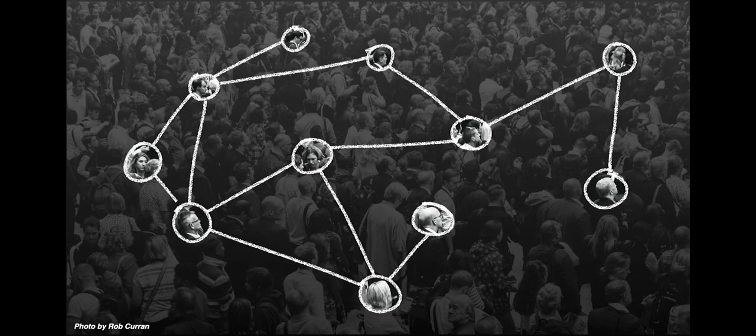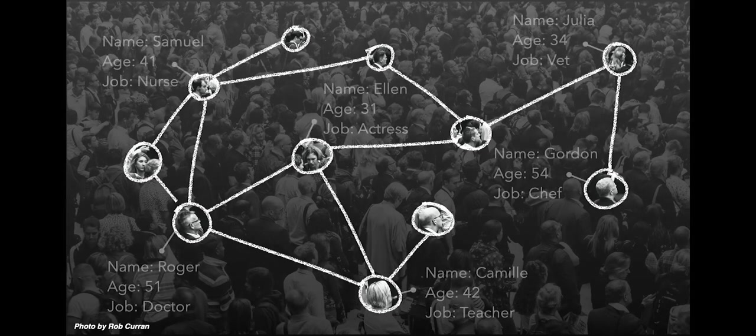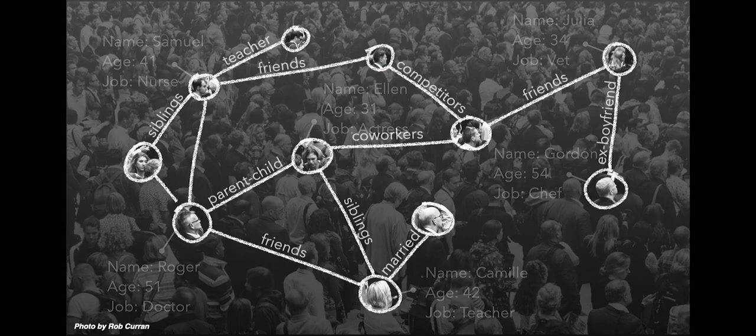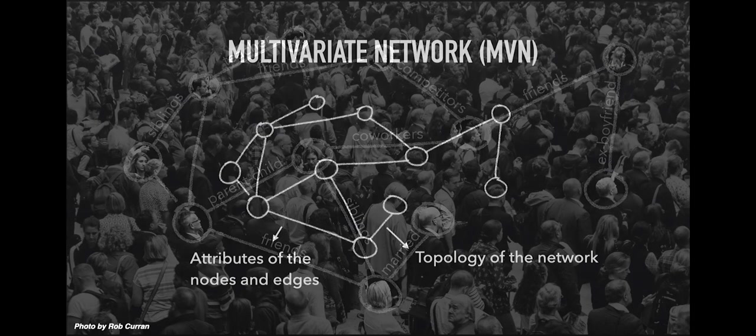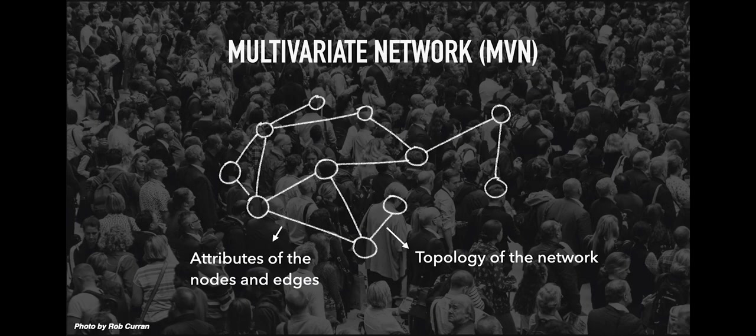However, real-world networks almost always have attributes associated to the nodes and edges. So in this case, we might have information on each person, such as their name, their age, and what they do for work. We can also have attributes on the edges, such as how do people know each other or how long they've known each other for. We can define a multivariate network as one where we have information about the structure of the network, or its topology,